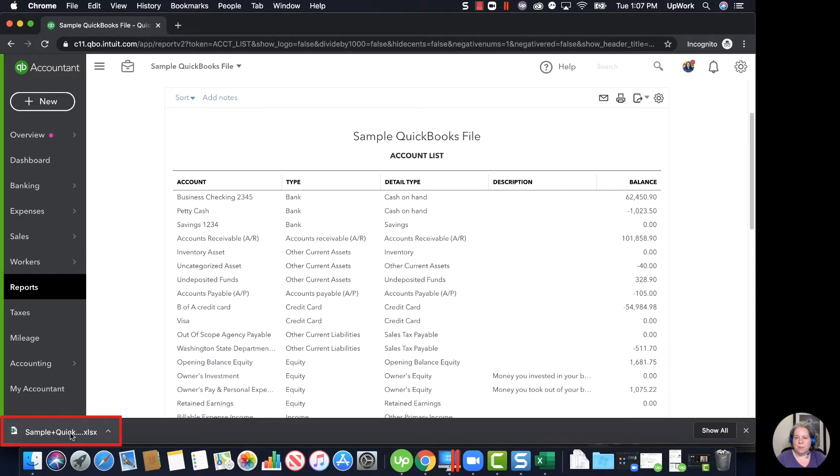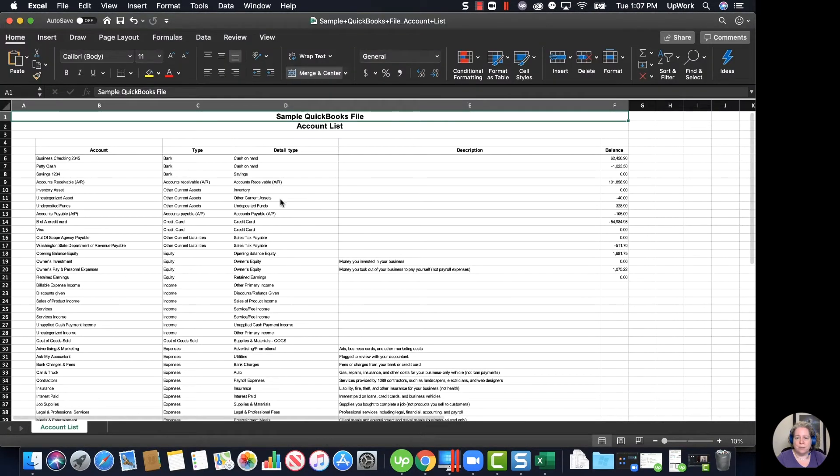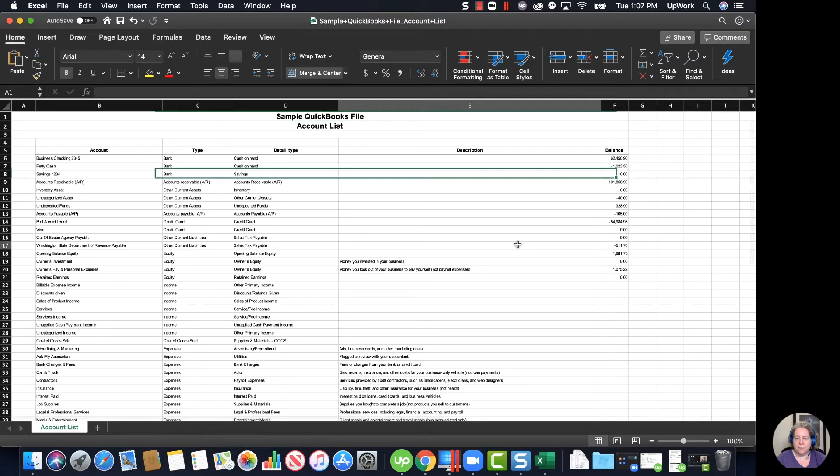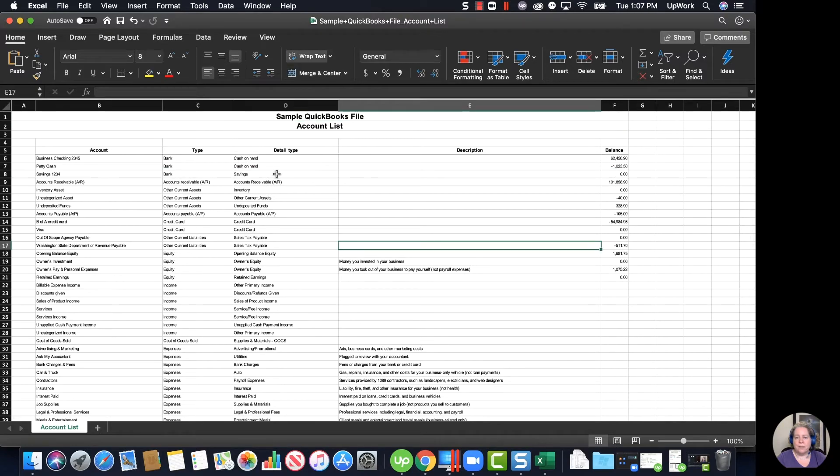It exports to Excel and shows up, in my case, on the bottom of my screen. I'm going to go ahead and click on it just so you can see what it looks like. So now this is my chart of accounts exported to Excel.